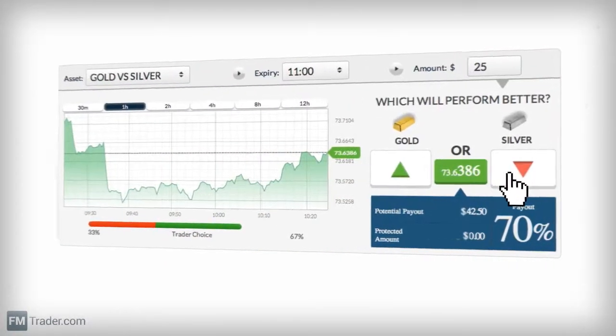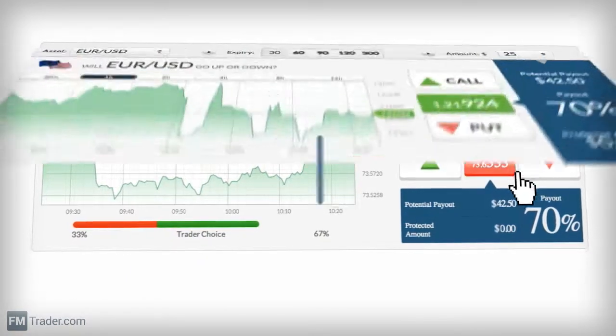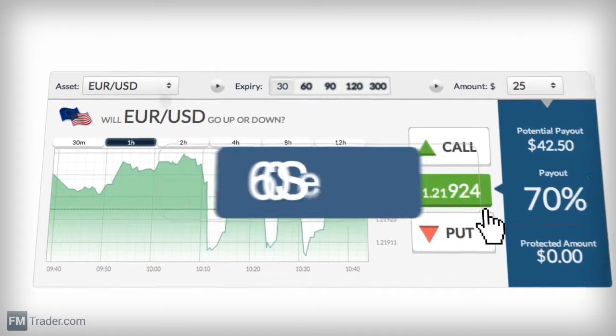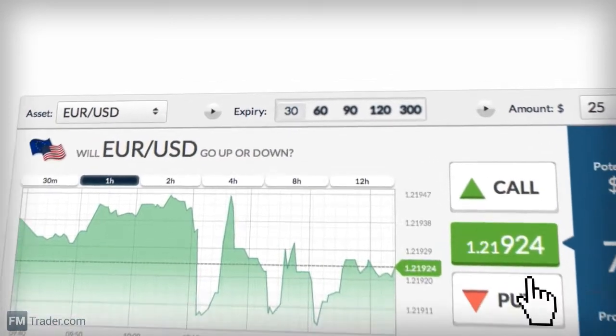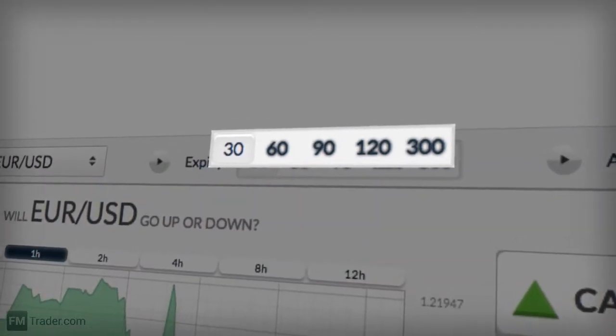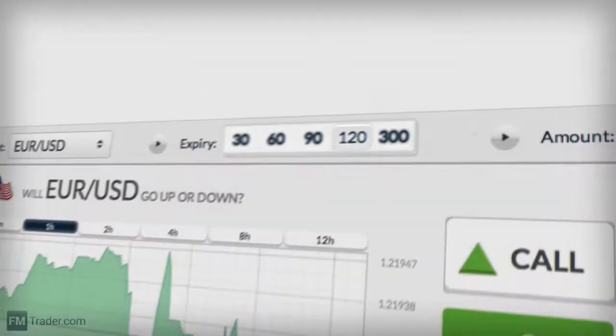Are you looking to make quick profits with super-fast expiries? Then we've got the shortest in the business. Click on 60 seconds, and you can be rewarded in as little as 30, 60, or 120 seconds.